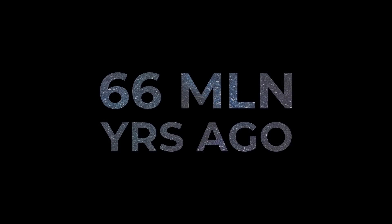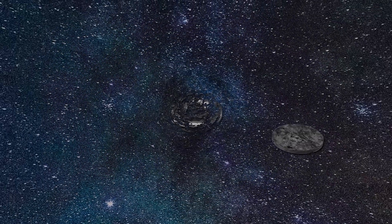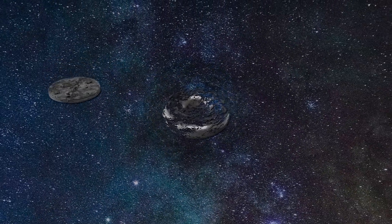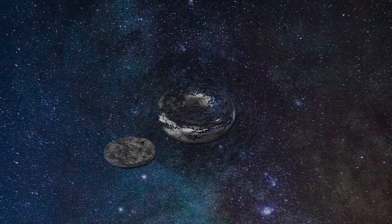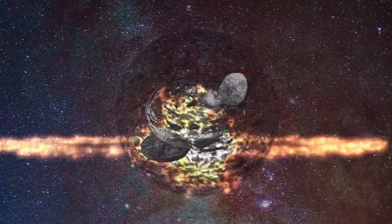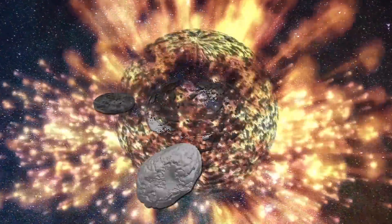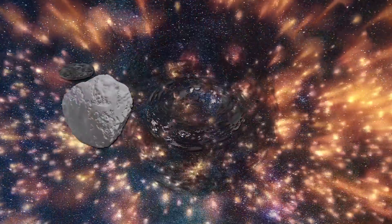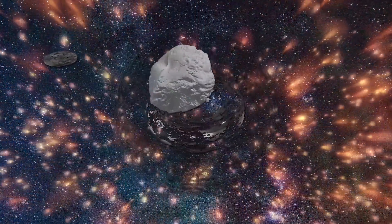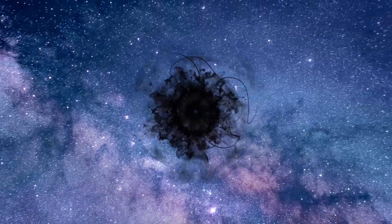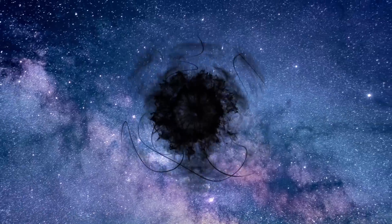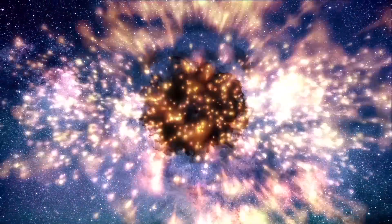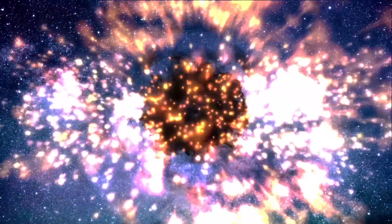66 million years ago, a dense disk of dark matter the size of a small planet knocked out a comet from the Oort cloud, which subsequently caused the death of giant terrestrial dinosaurs. But more importantly, it's been proposed that dark matter has led to mass extinctions more than once.